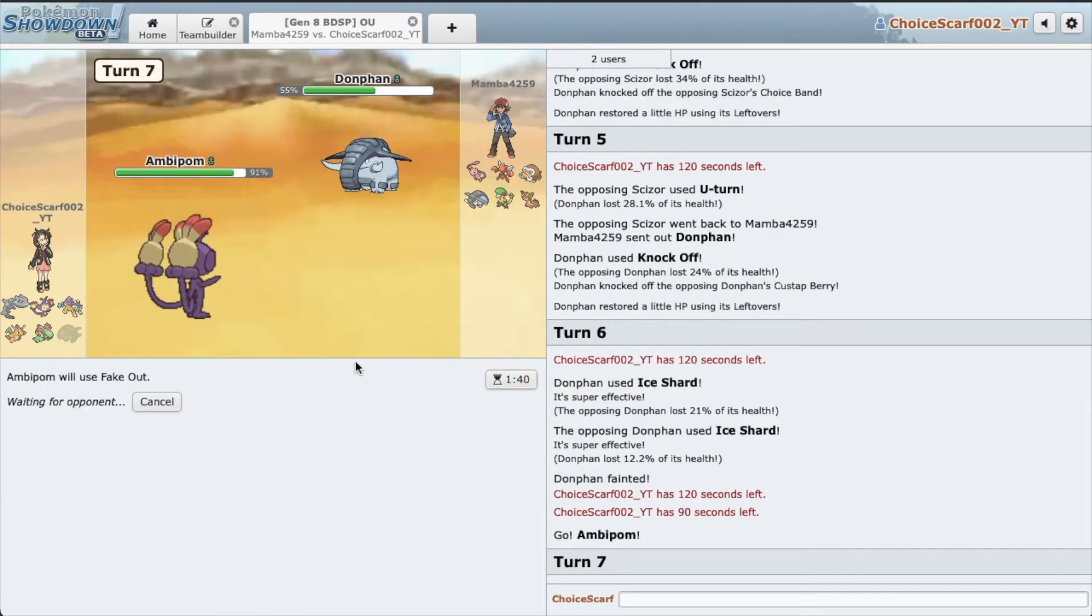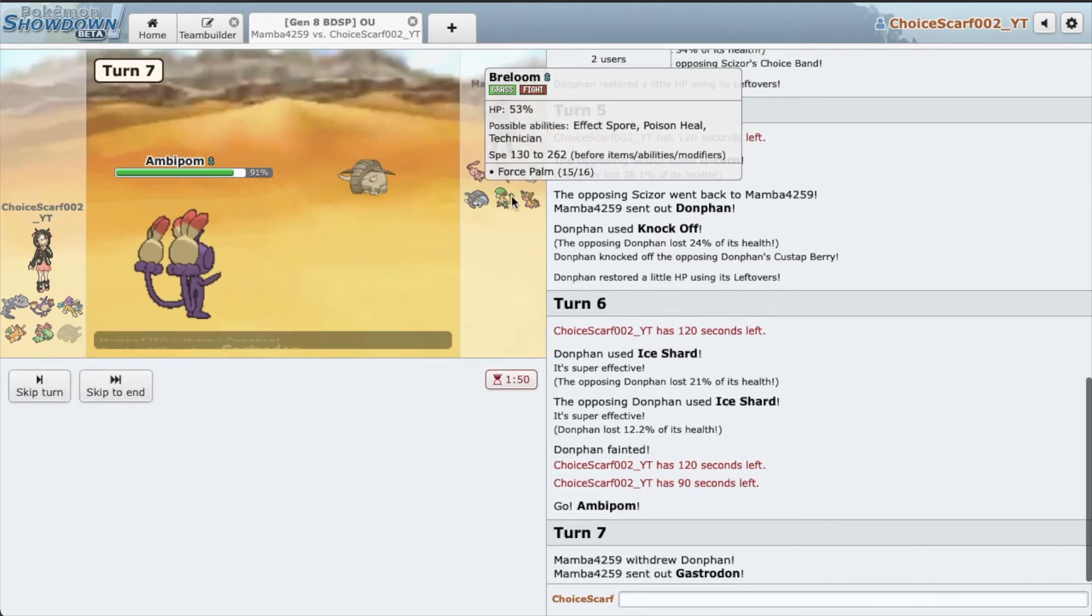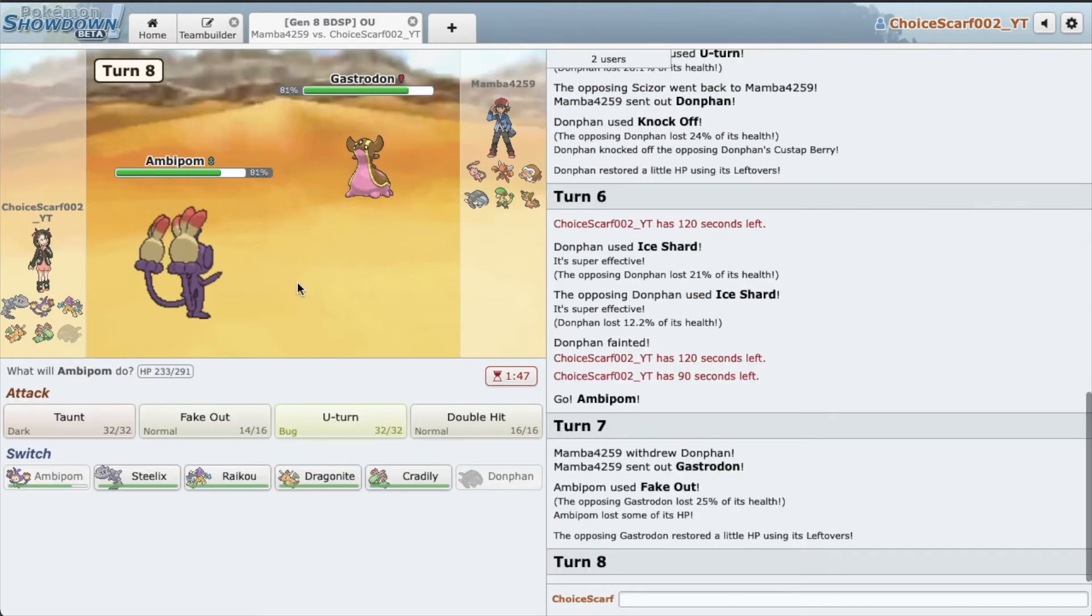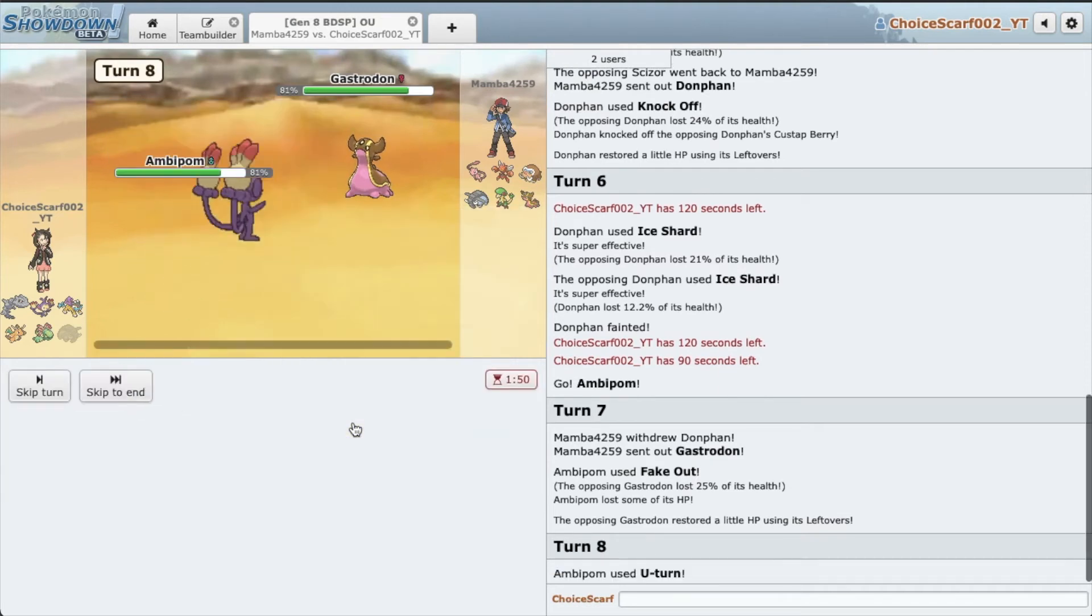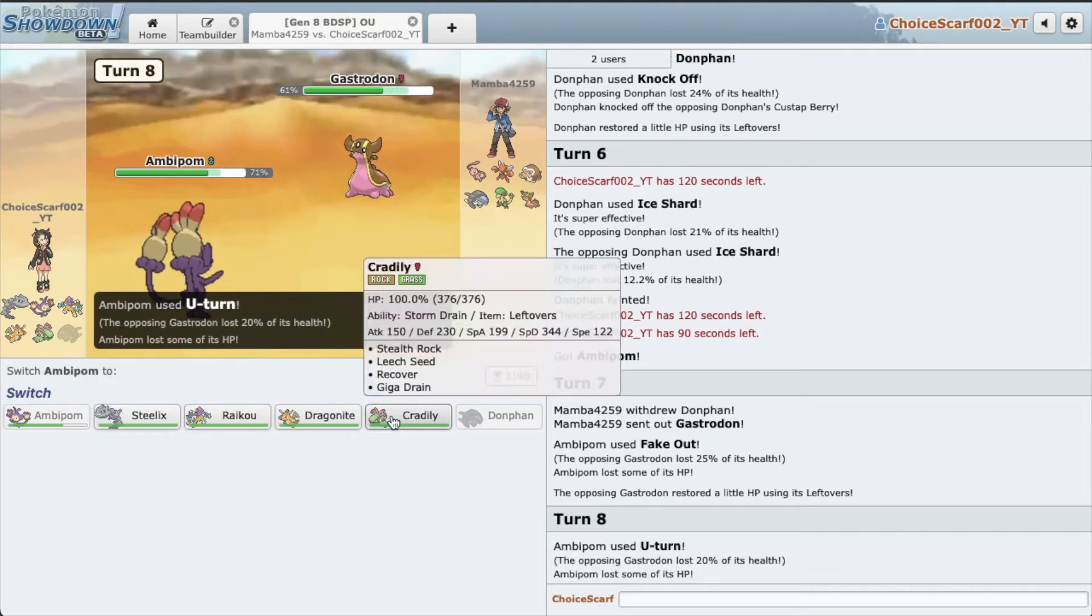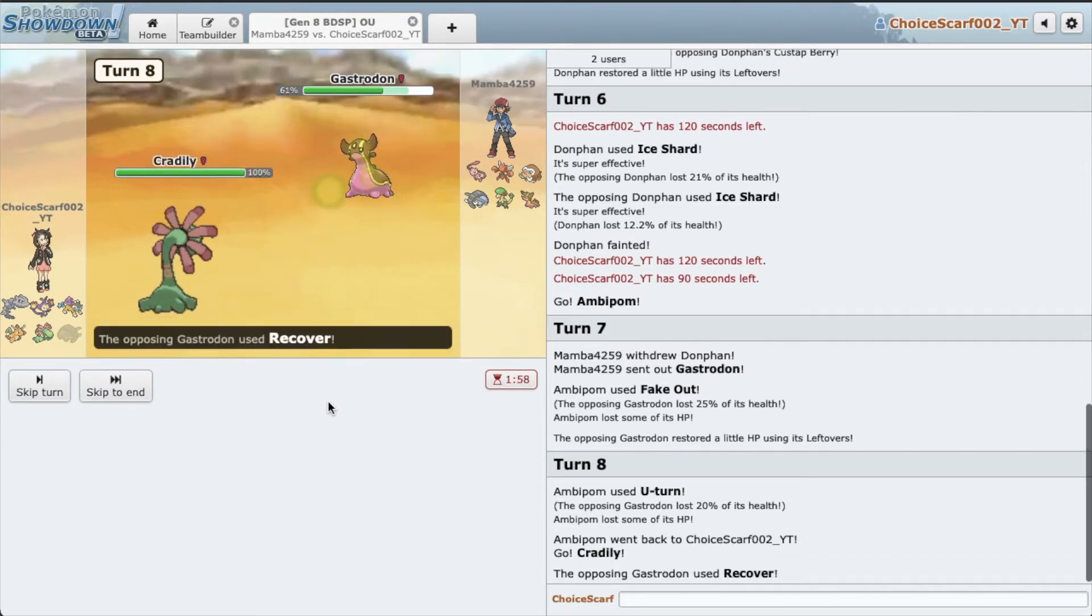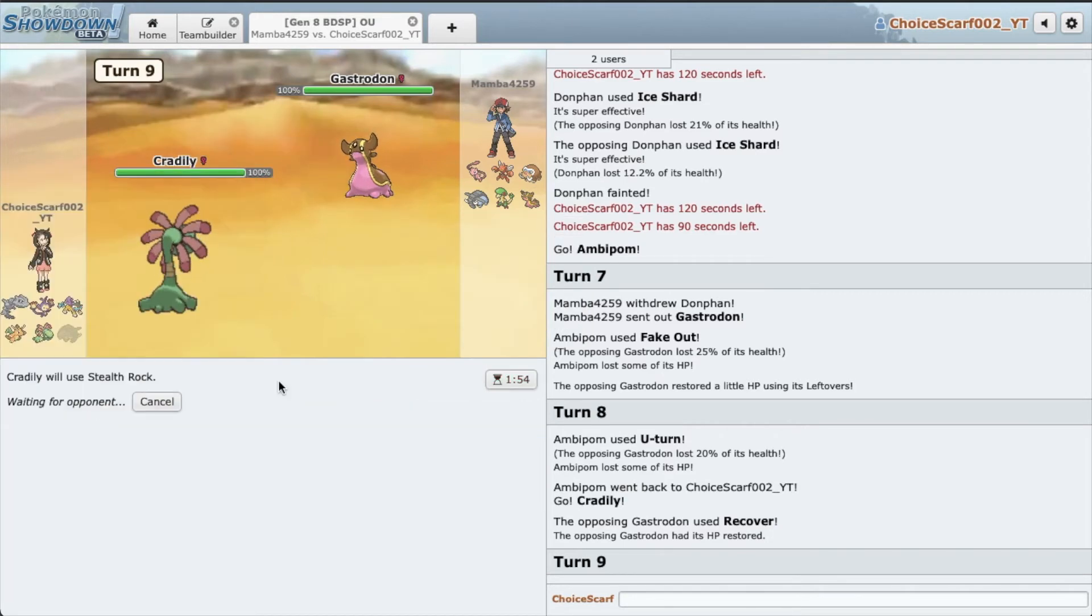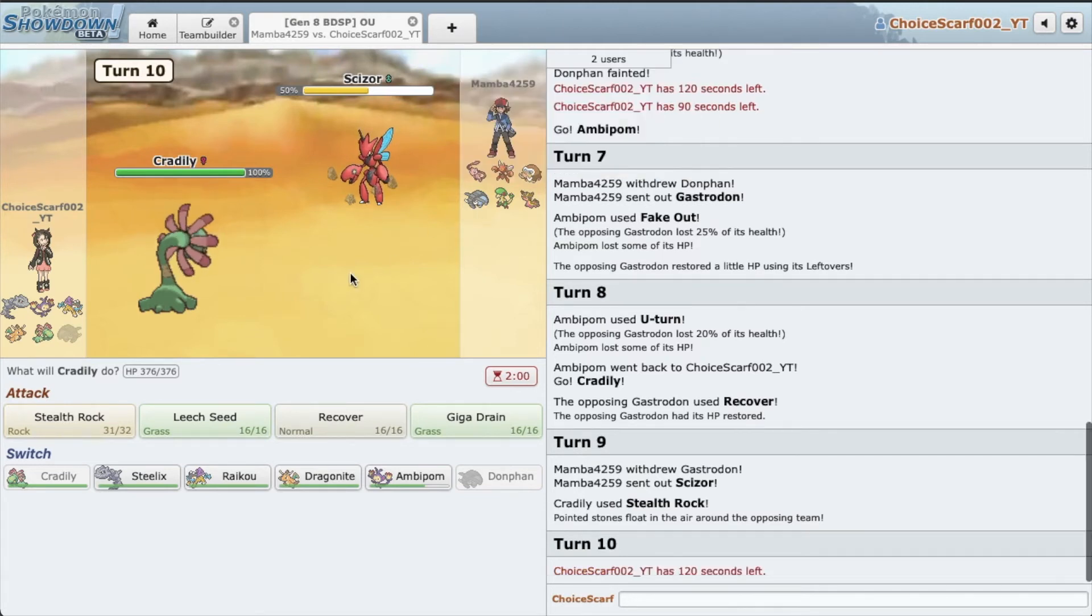Getting chip on Scizor would also be nice. It's nice because he doesn't really have a really strong defensive core. Yeah, see, even Gastrodon took a lot of damage. Now I'm just gonna U-turn into Cradilly. As he recovers. Cool, he does not want to stay in. Nope, so I'm just gonna set up rocks as he goes Scizor. Alright, now I don't want to stay in, I do not want to stay in.